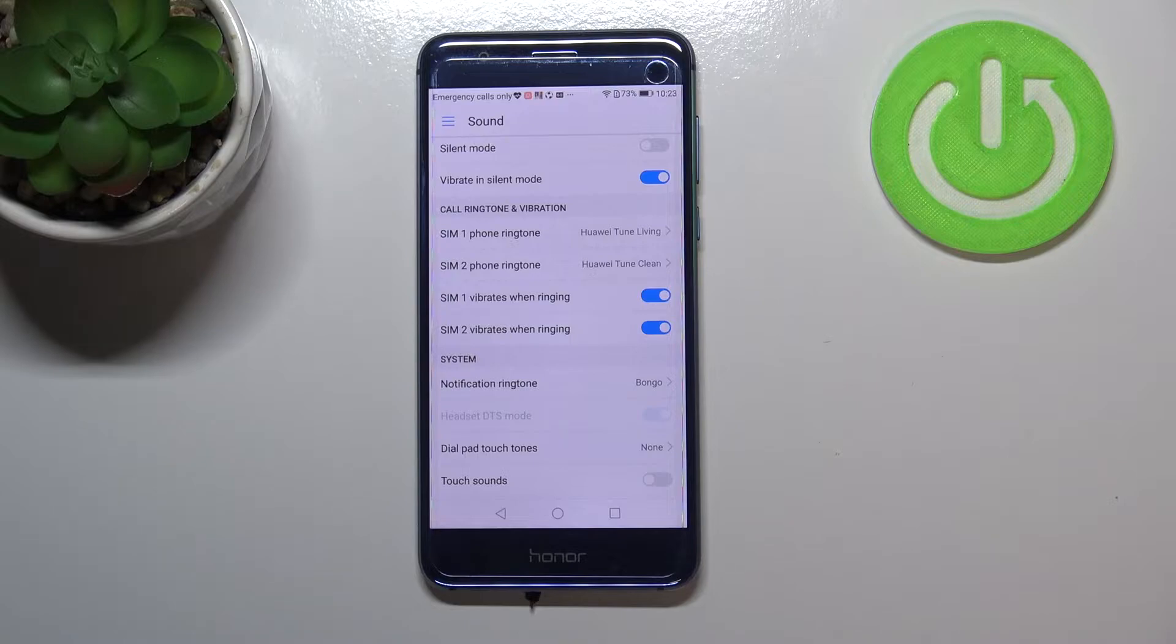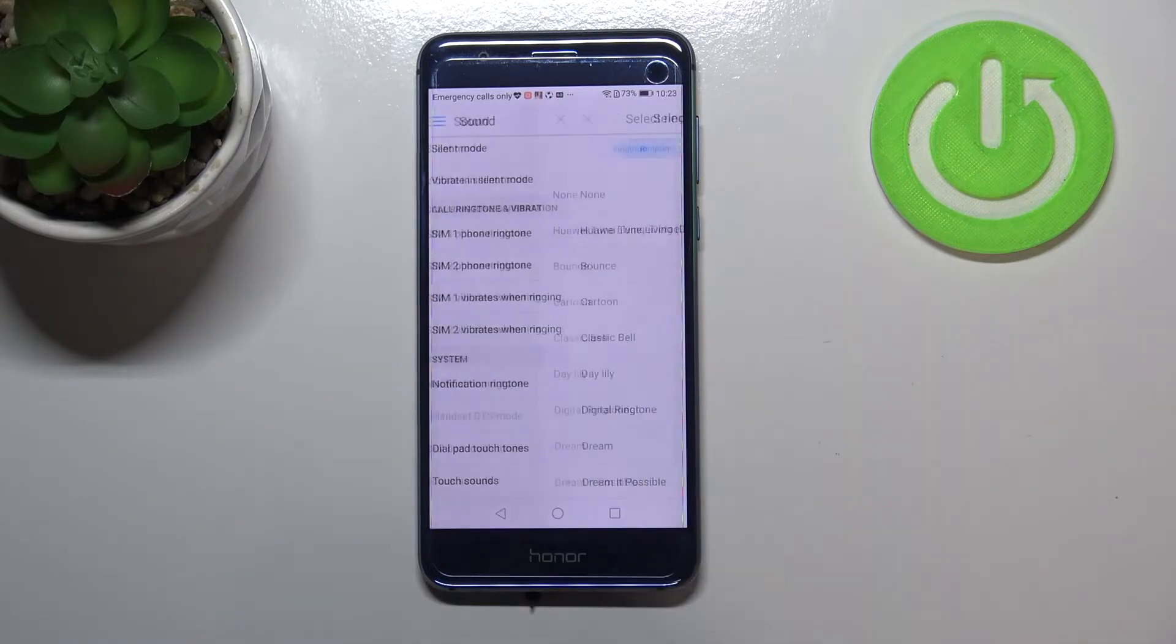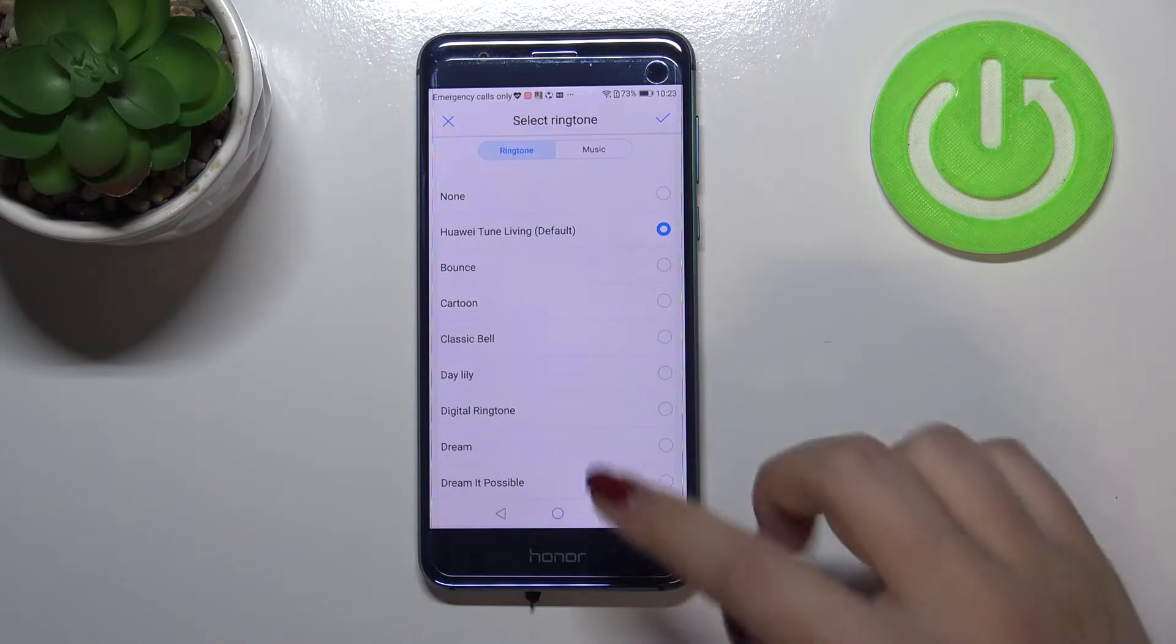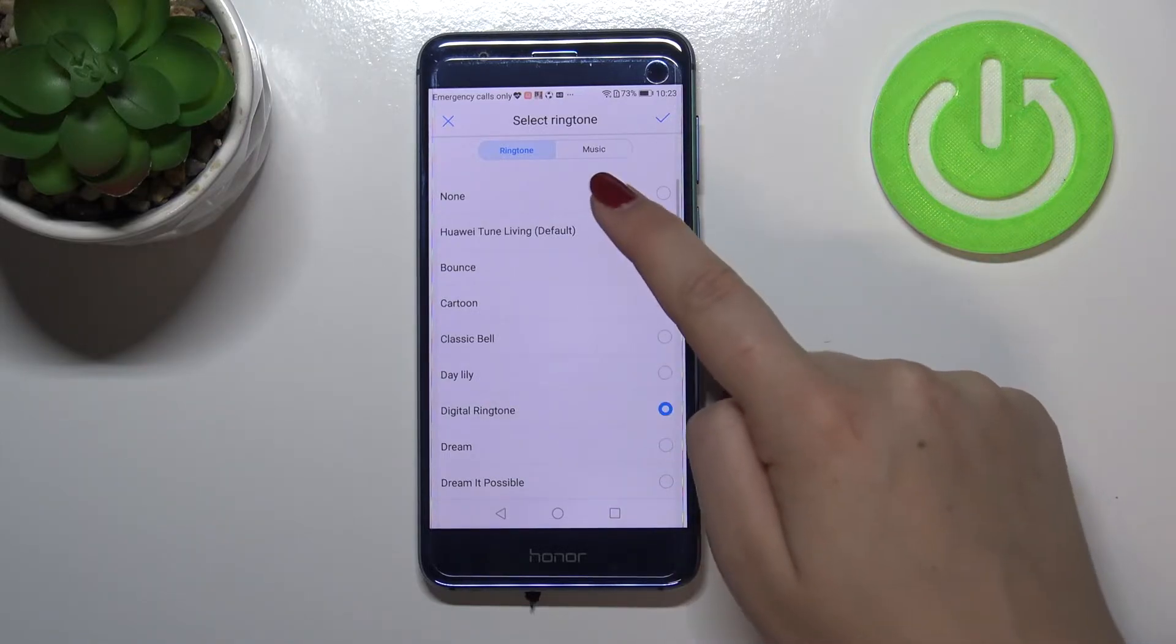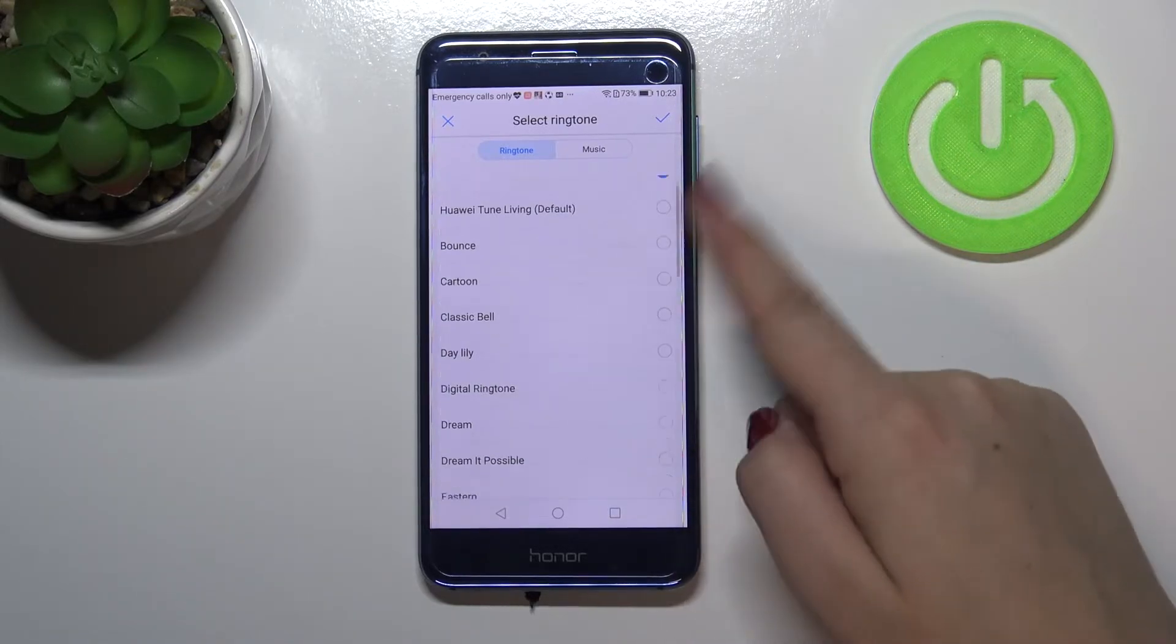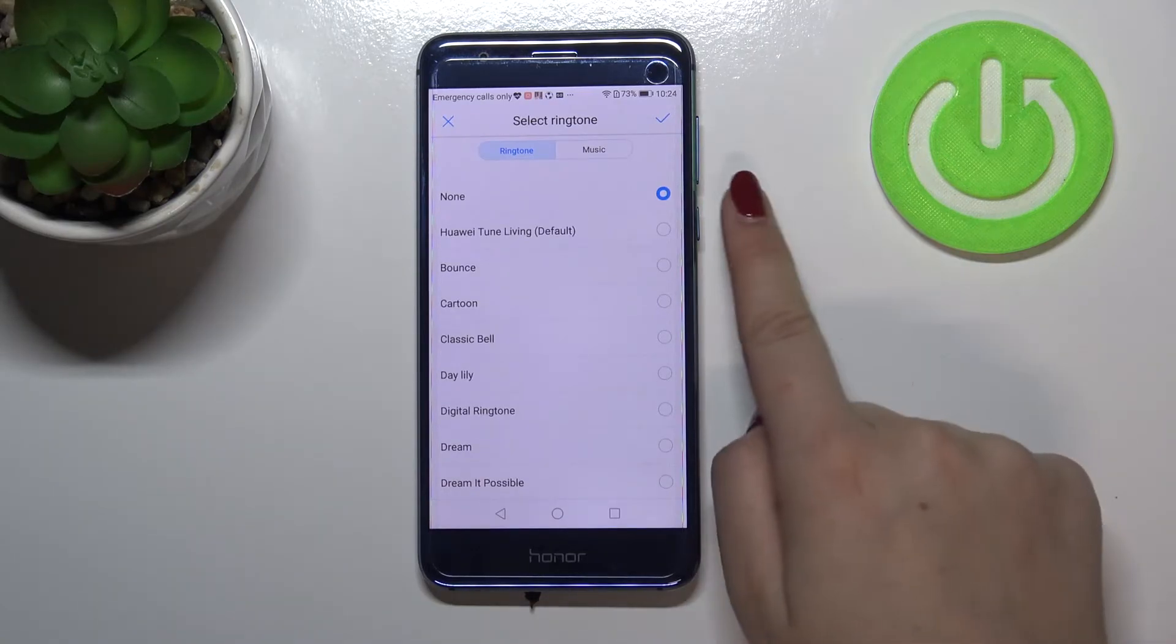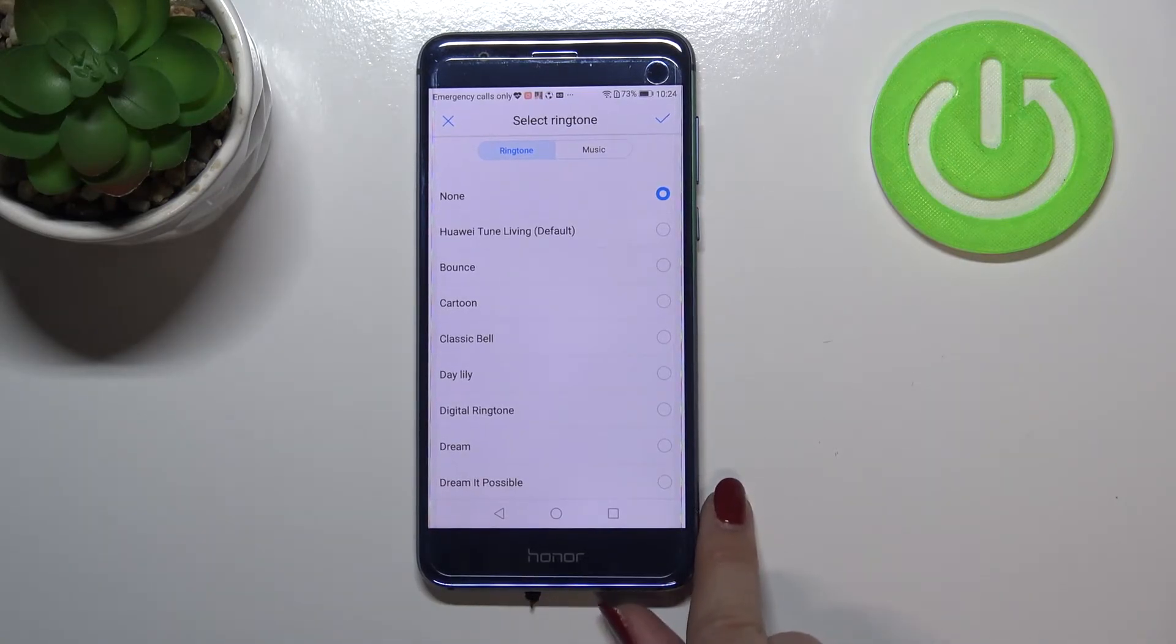So let me show you how to do it using for example the first option. So let me tap on it. And as you can see we've just been transferred to the full list of all available ringtones which are installed on this device. What's more I just marked the option none.